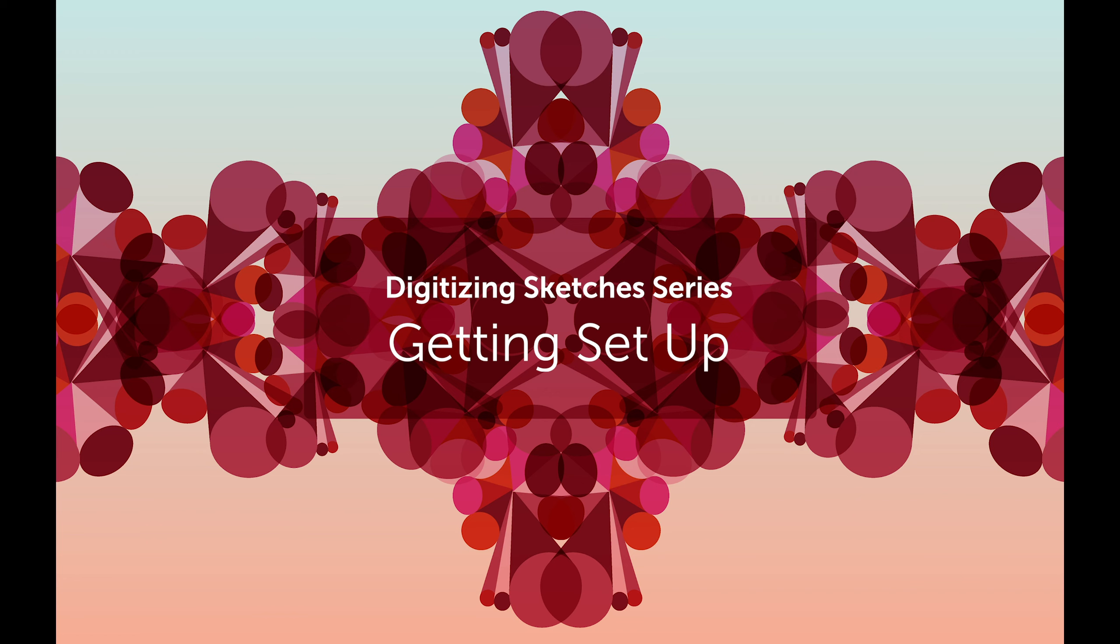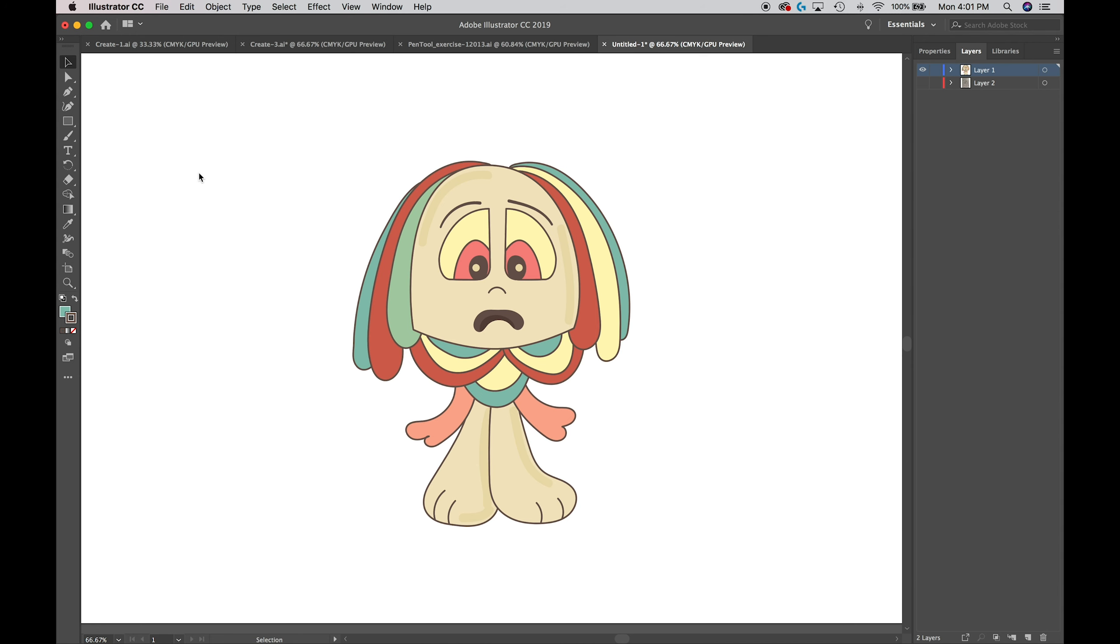Okay, here we are. We are in Illustrator and we have our character from the previous video all set in where we left off at.